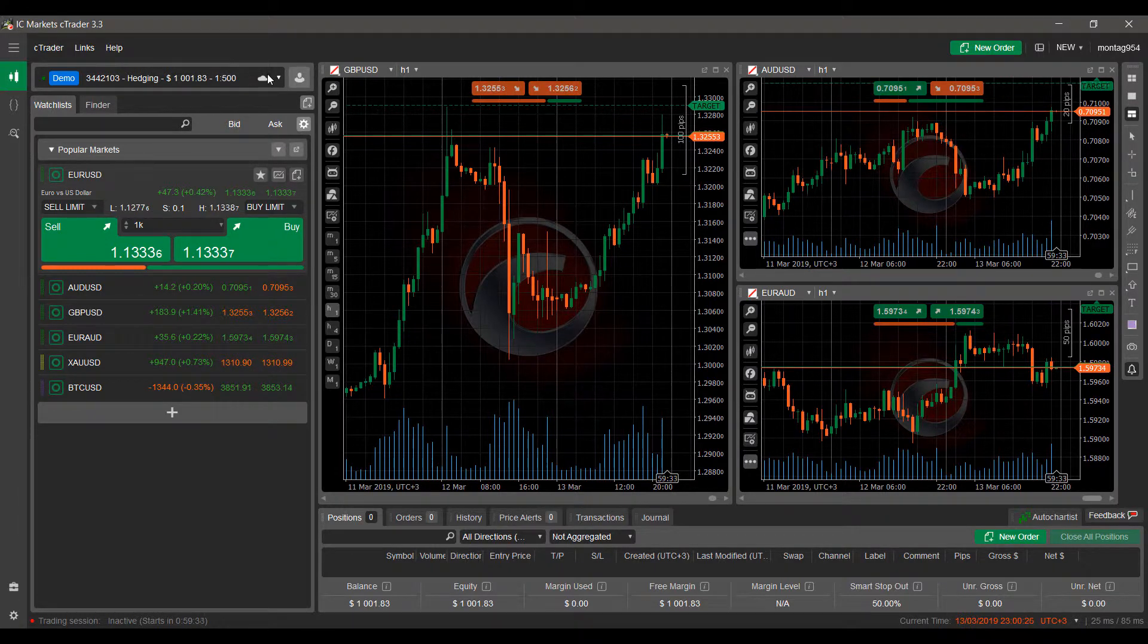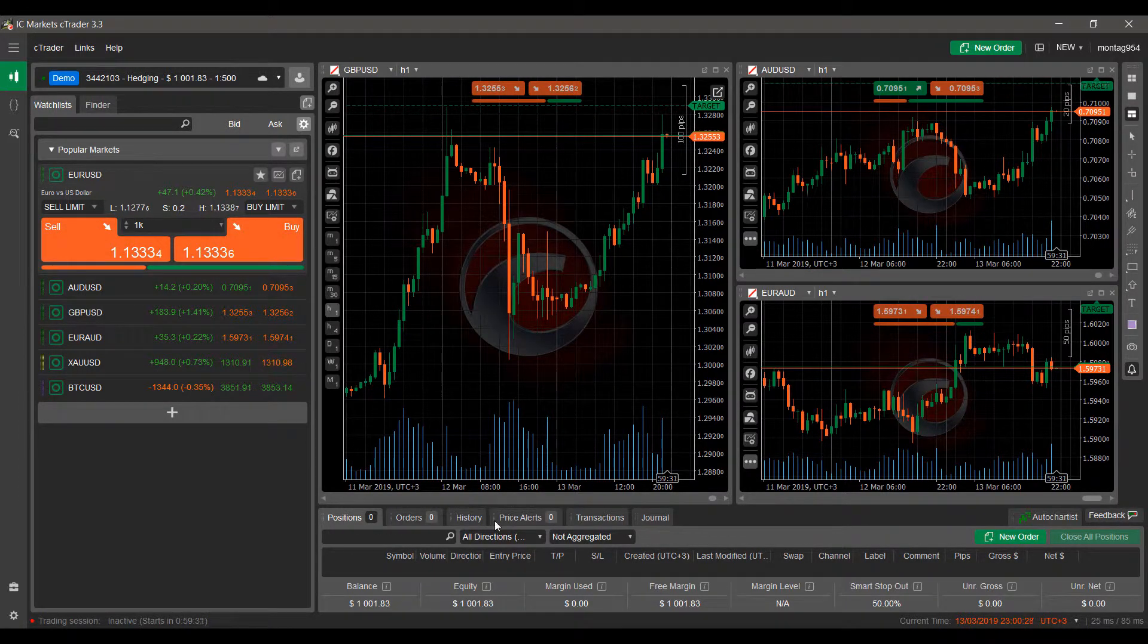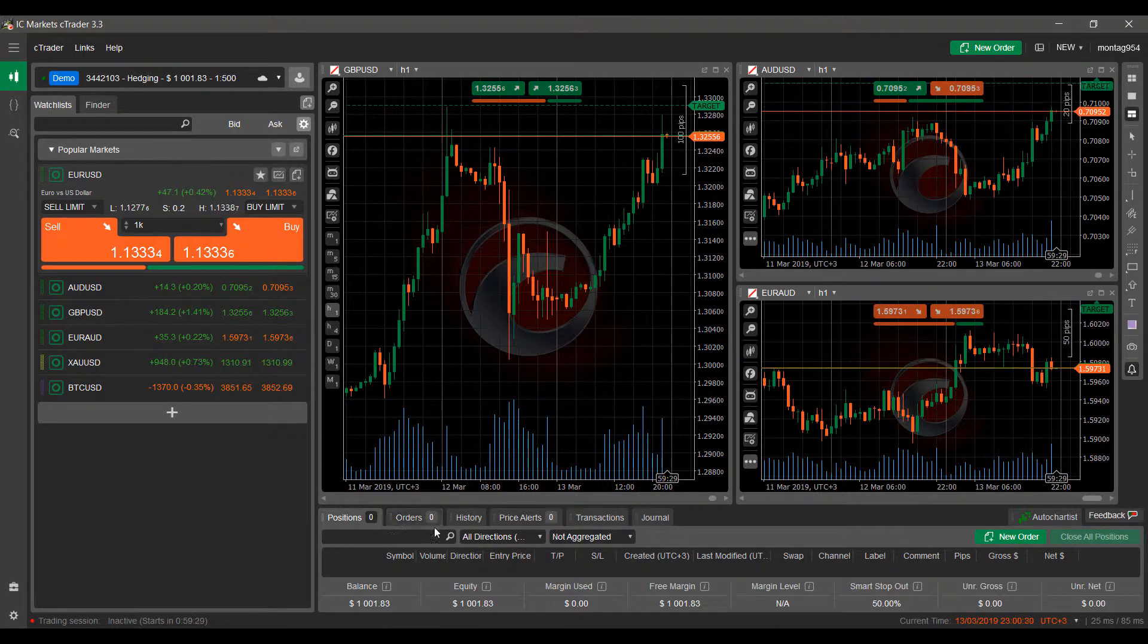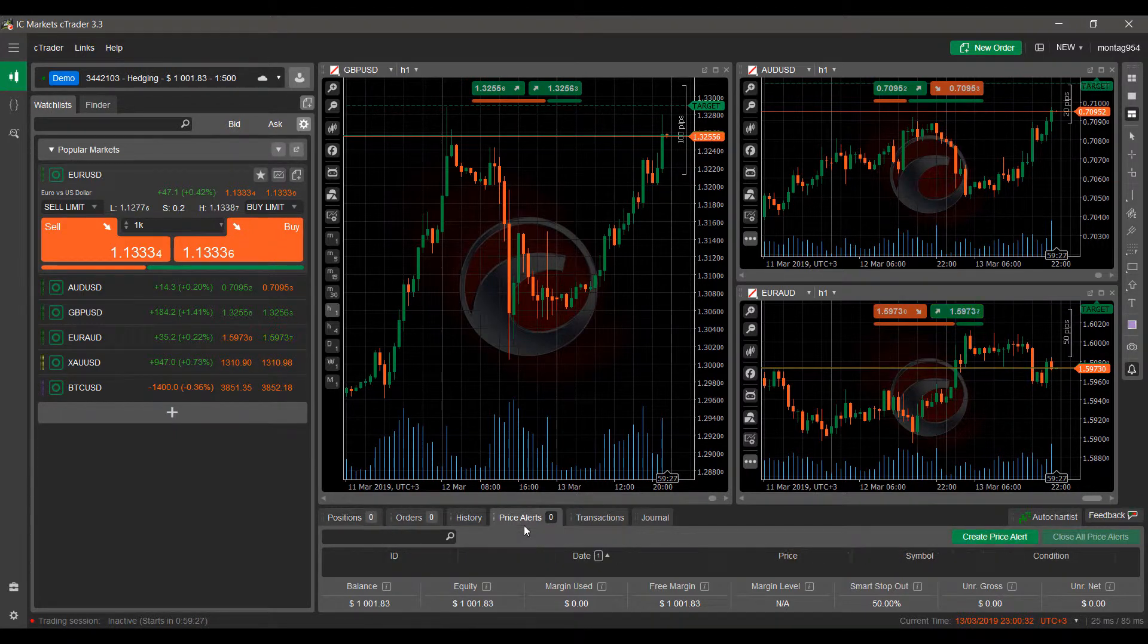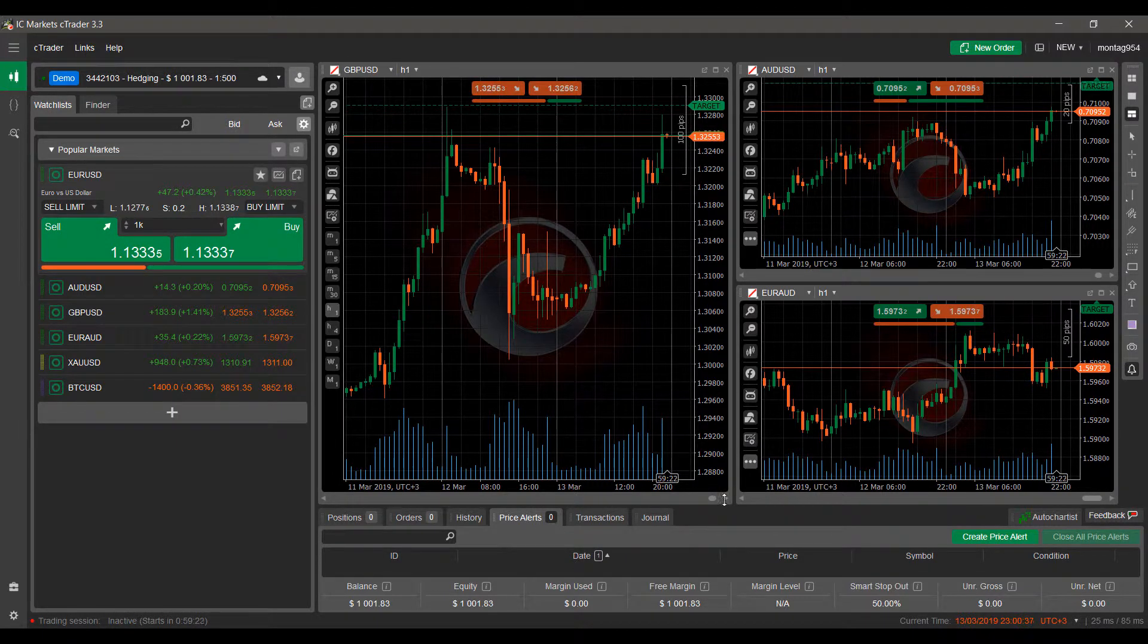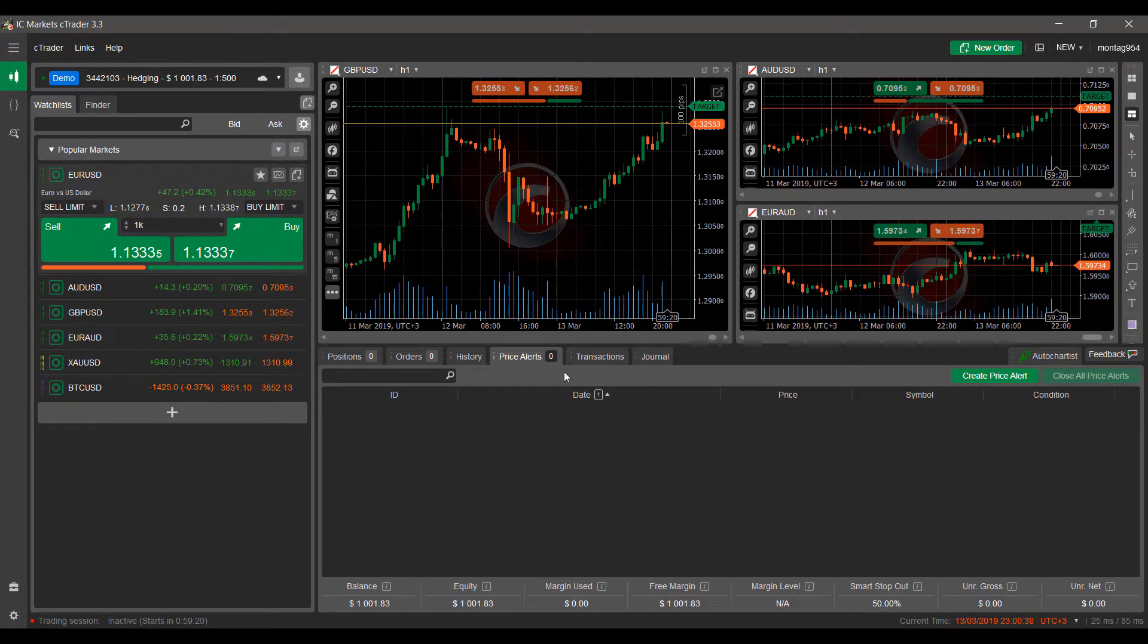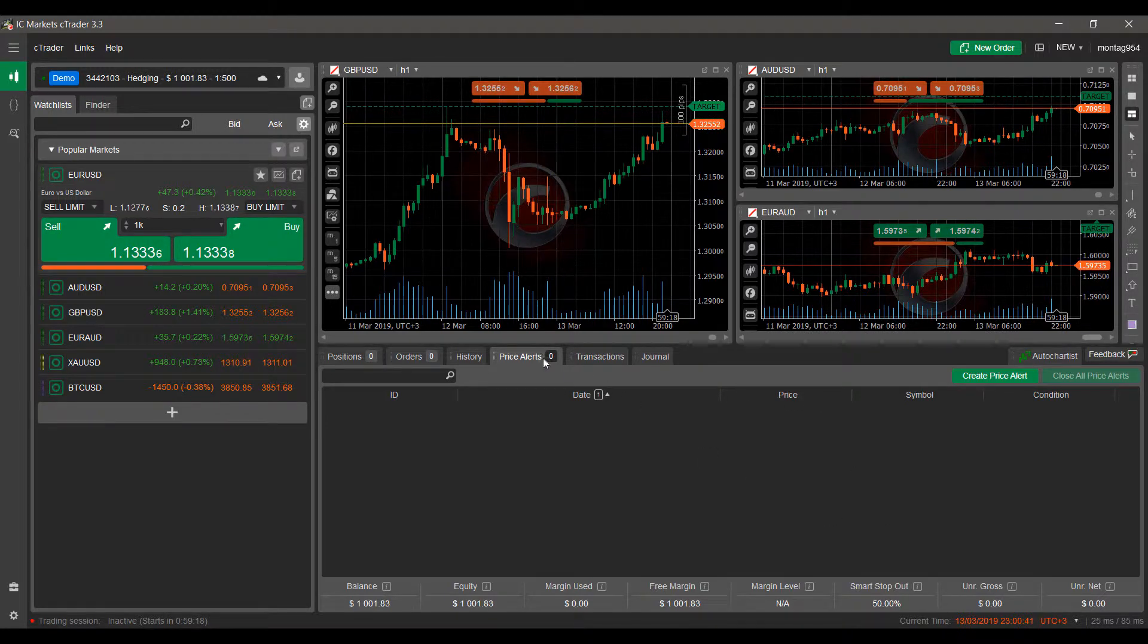Now that we have those two options activated, let's begin to create our price alert. You can do so by navigating below your charts here and you'll notice there is a tab called Price Alerts. This is where you can monitor your price alerts as well as create them.